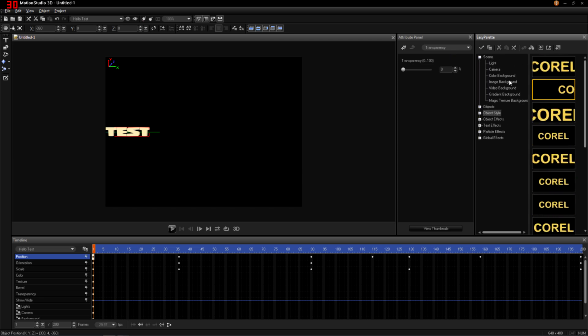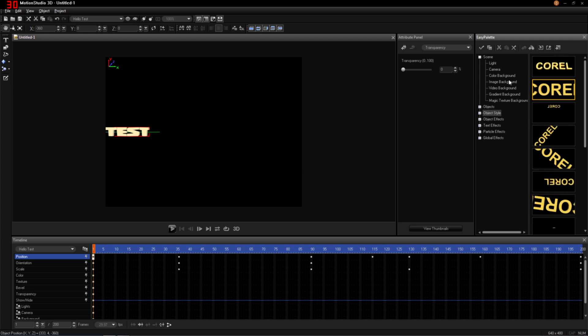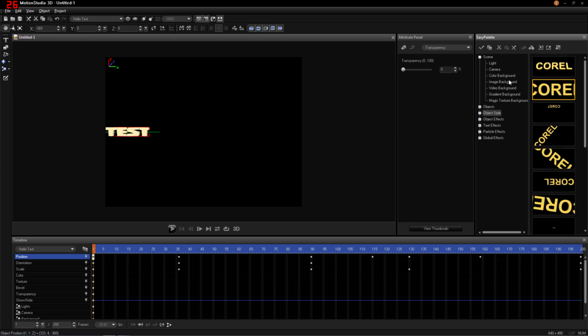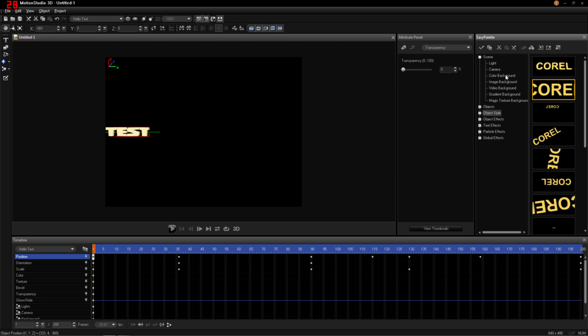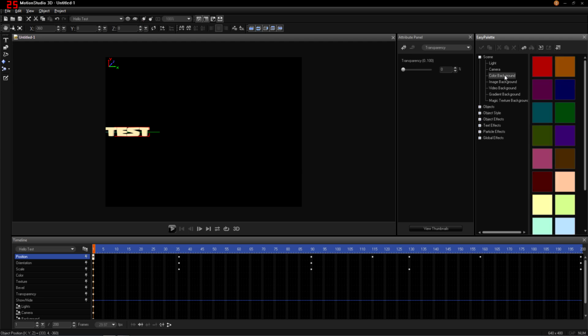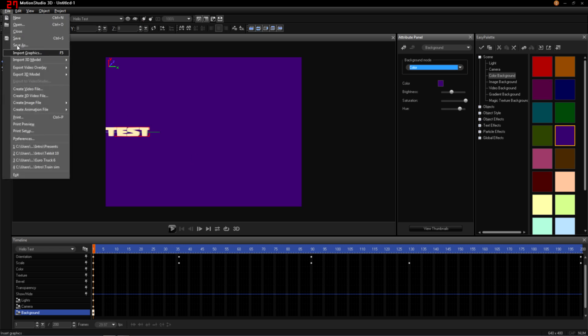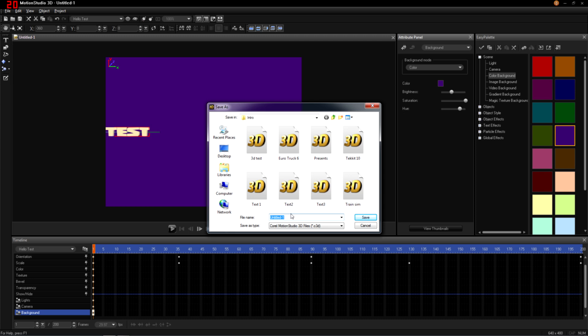So you go to Scene, and you can choose your own color based on what tools you're using. But because I barely use purple, I use purple as my backdrop. So I'm going to save this as Hello.